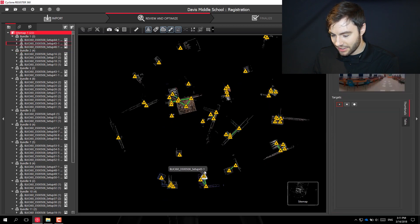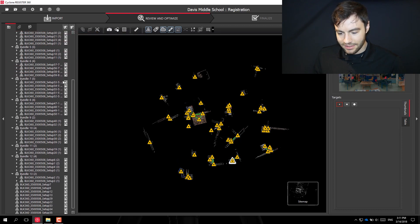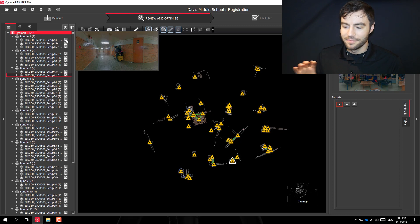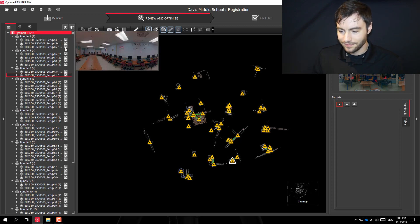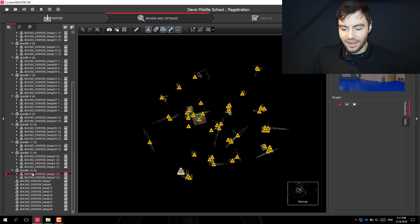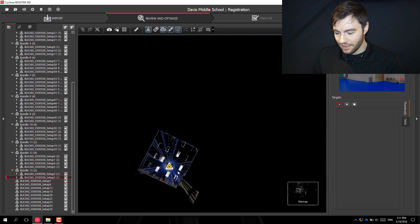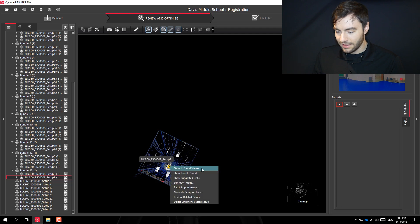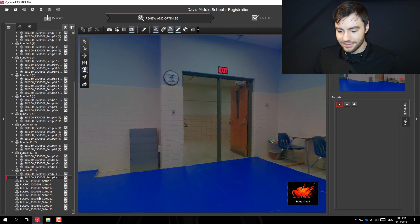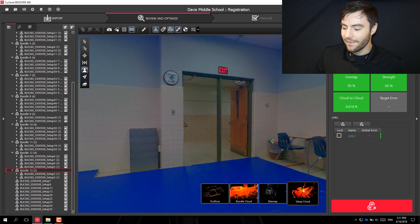The first thing I'm going to do is start organizing. You can start at the beginning of your scans. In the tree, if I hover over the picture I'll get a little camera panoramic overview so I can get an idea of what scan that is. If I highlight the scan in the tree, it'll highlight over in the space. If I right-click and show in cloud viewer, I can jump into the scan to see which scan it is. To get back out to the sitemap, I hover over the setup cloud and click sitemap.